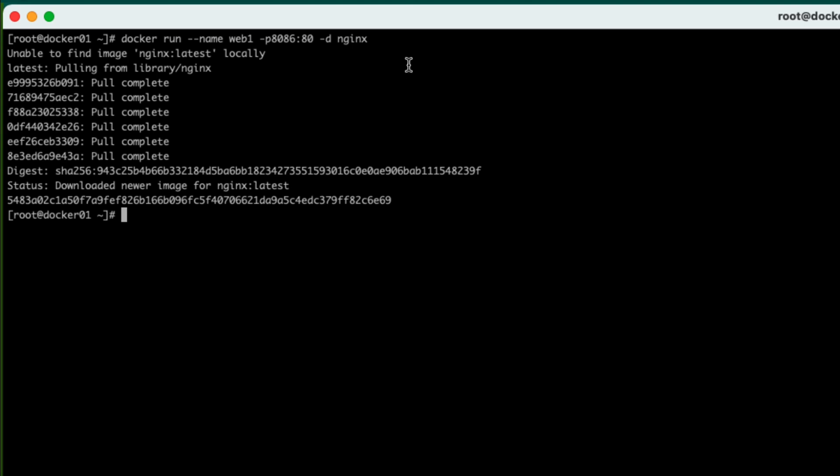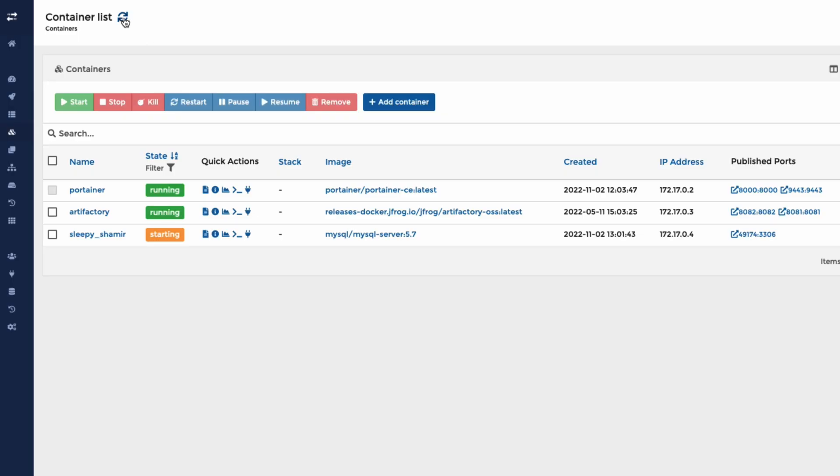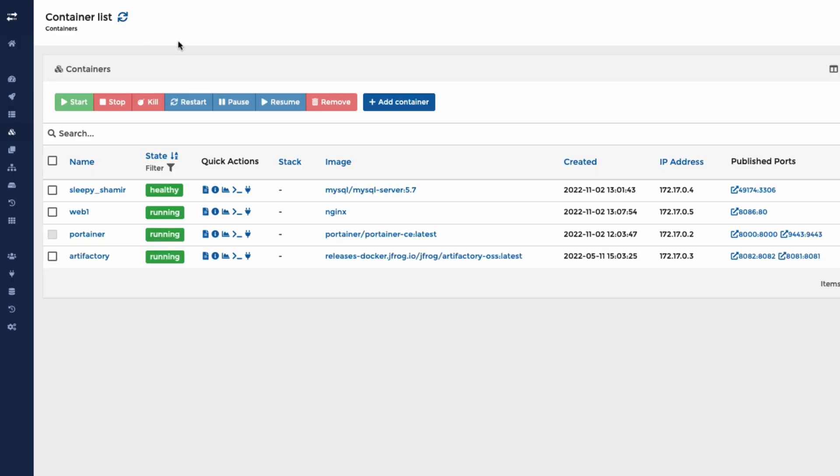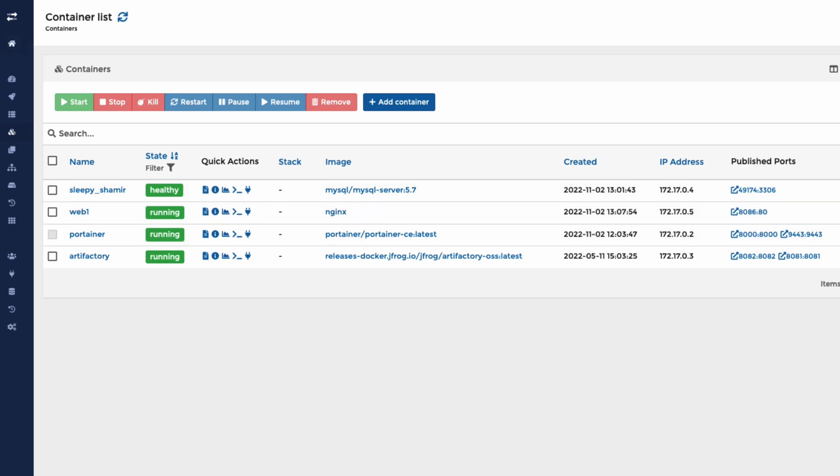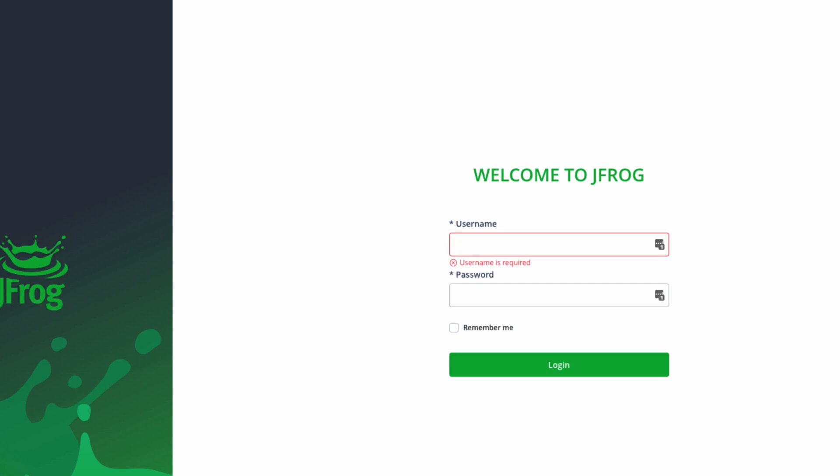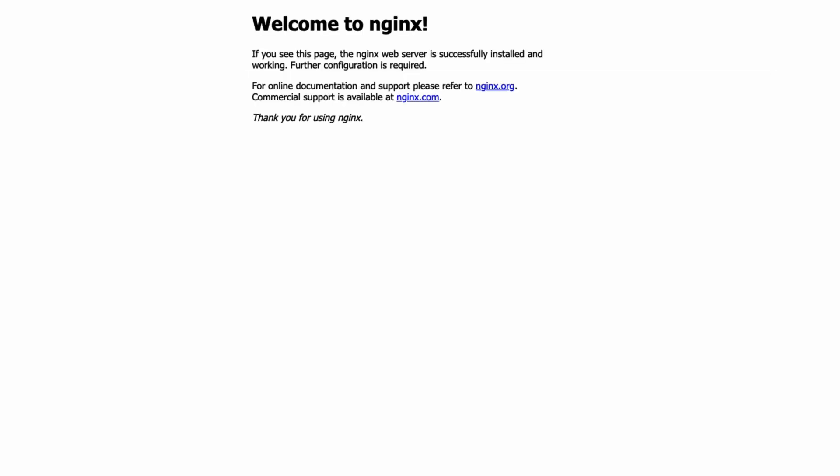So if we now go back to Portainer and do a refresh, we should be able to see here we've got Web1, which is what we named it, which is the Nginx image. It's running on port 8086. So let's actually go and see if that is working. And there it is, Nginx.